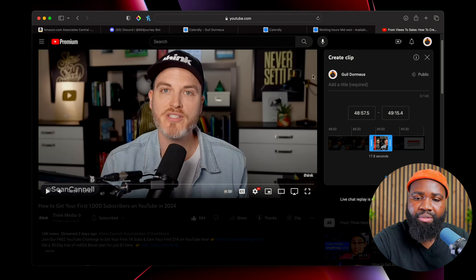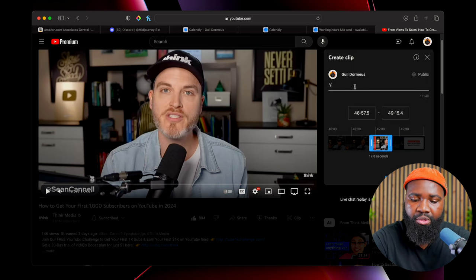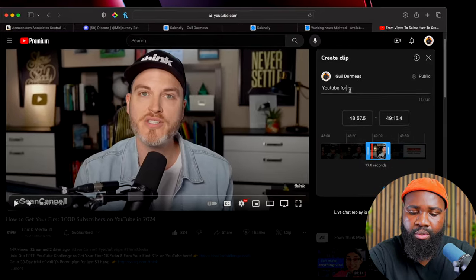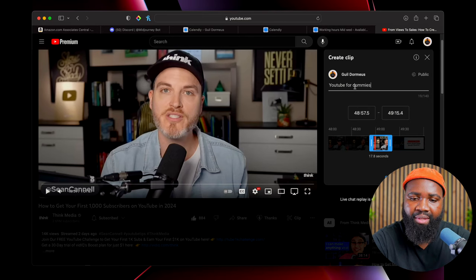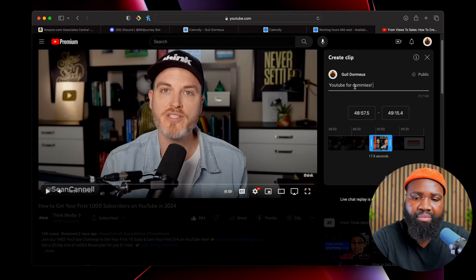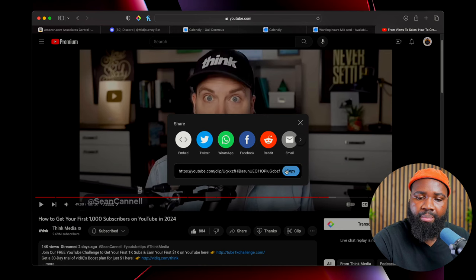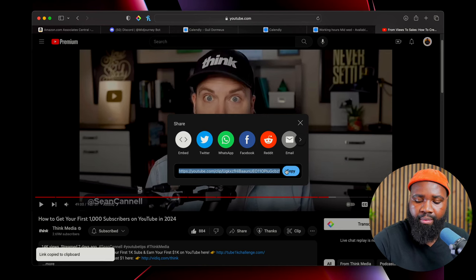I love that clip. So what I'm going to do is add a title and I'll name it "YouTube for Dummies." All we have to do is hit share clip and copy the link. Once I copy the link, I can then just text it, email it, or tweet it to whomever.